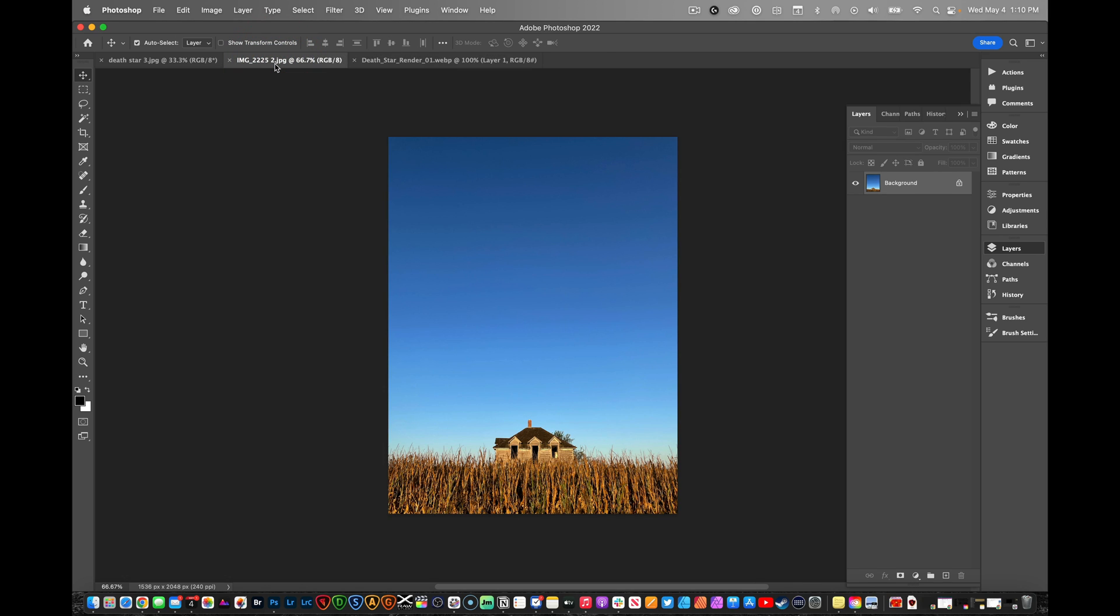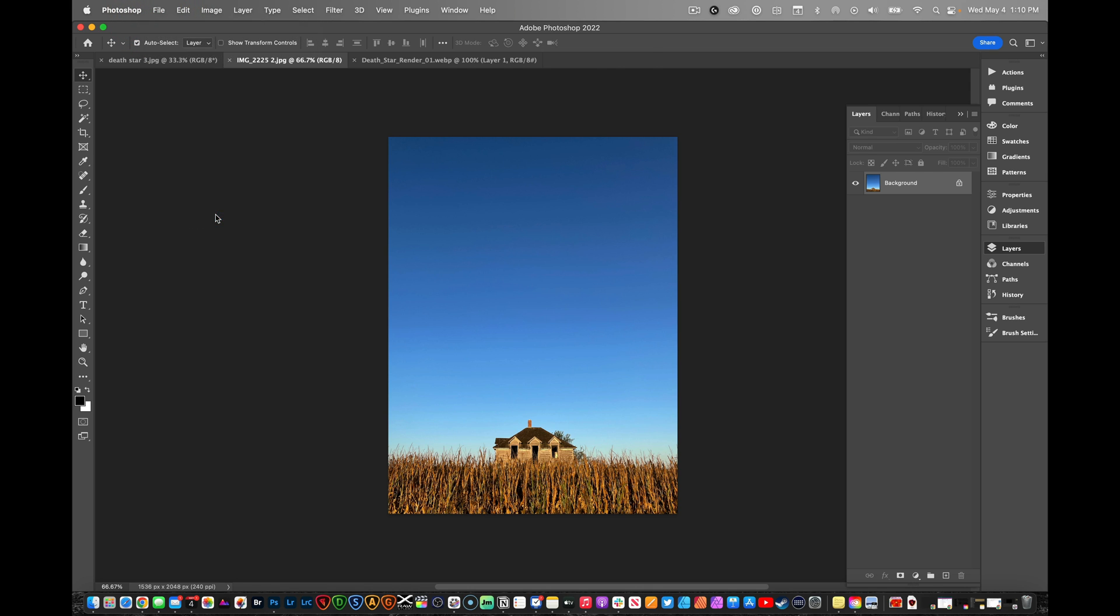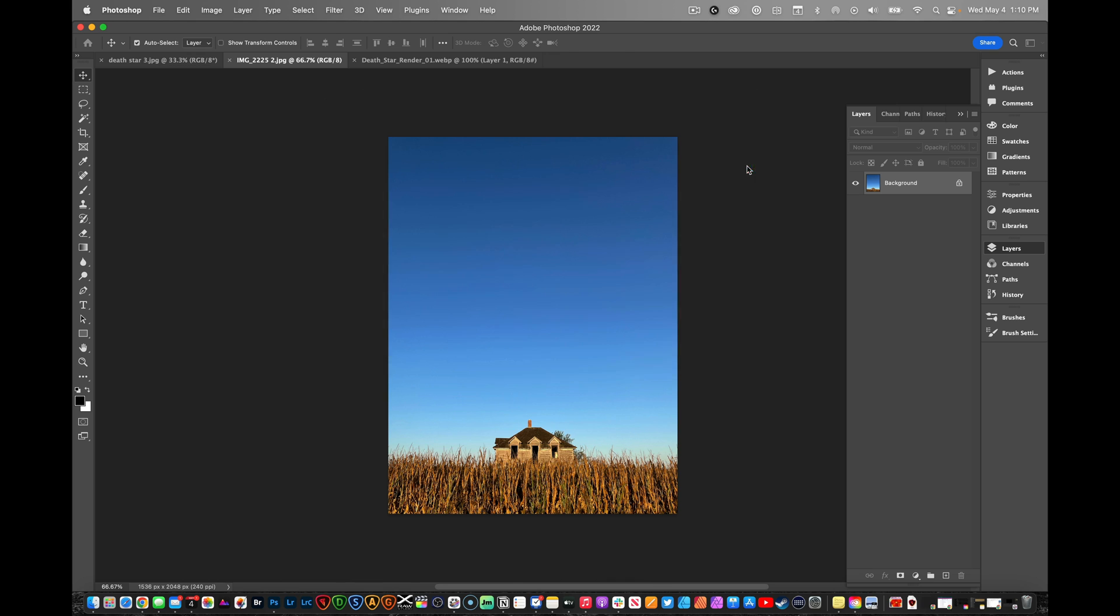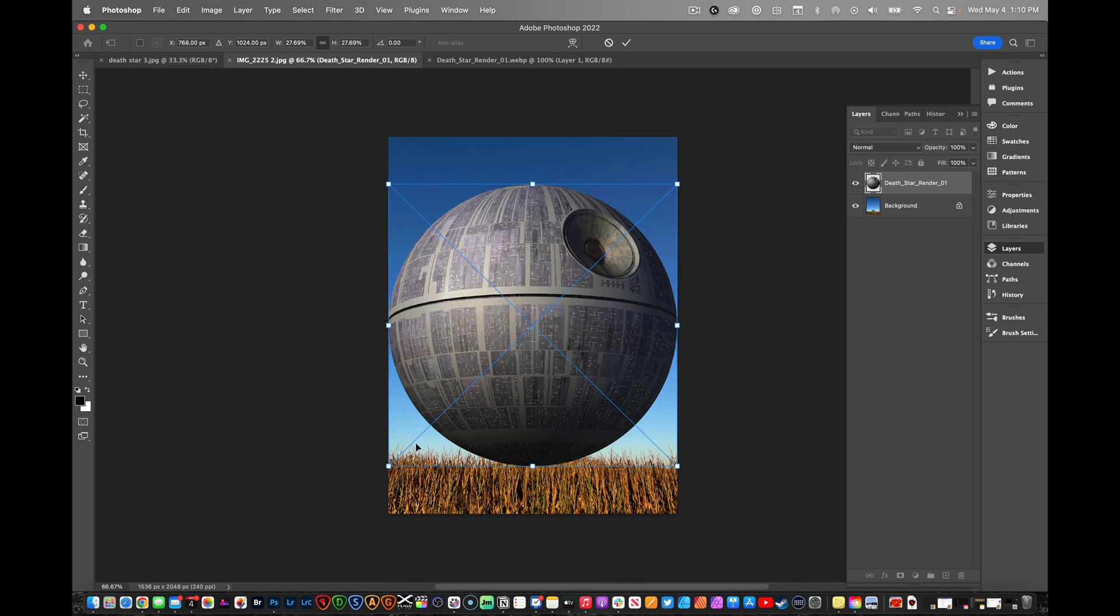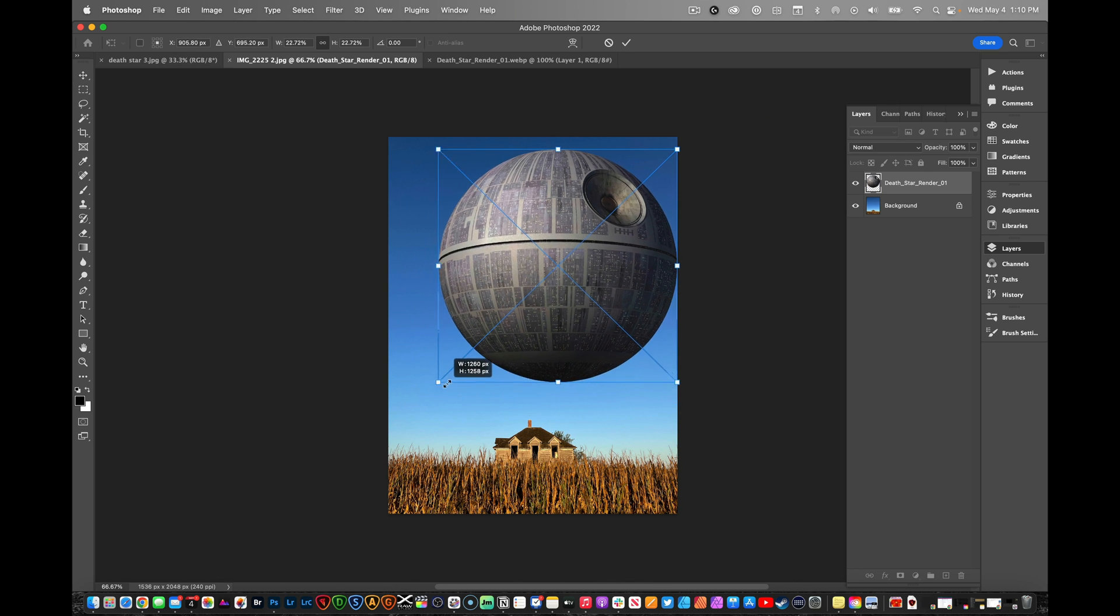What you need to do is just go ahead and load up your photo in Photoshop, and we'll go to File, Place Embedded, and we're going to point to our Death Star. Then you can position this wherever you want it to go.